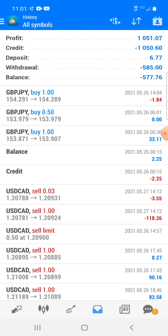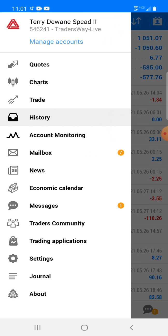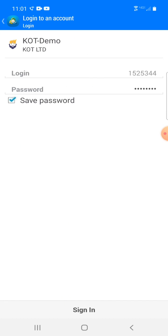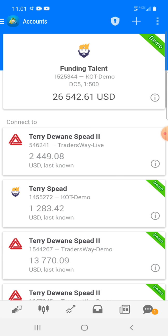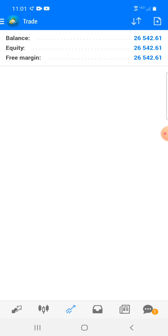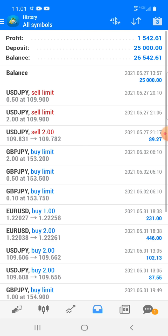I have a Traders Way live account — you guys can see here. This is my live account, made a thousand dollars. Then let me go over to my KOT. Look at that — fifteen hundred dollars. So my Traders Way live I made a thousand, my funding talent account — and I've only had this account since last Thursday — I made twenty-five hundred dollars between two accounts.